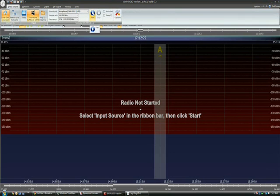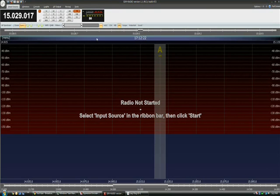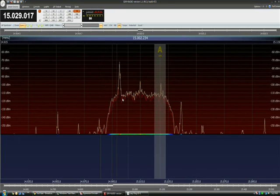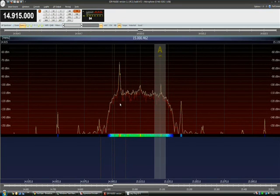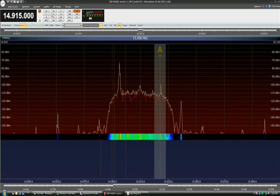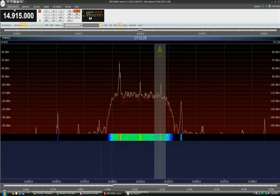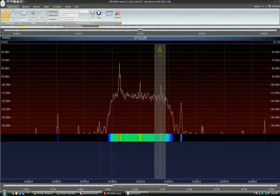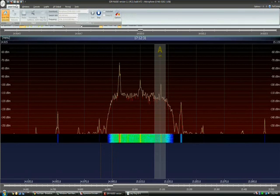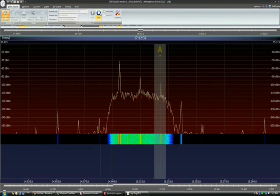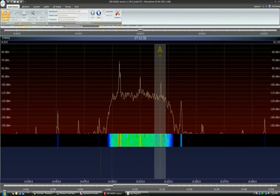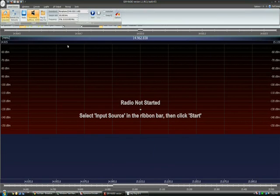Now we're going to start the radio. And that doesn't look the way it should. I deliberately made a mistake in order to show you what not to do. The sample rate hasn't been set correctly on the sound card.